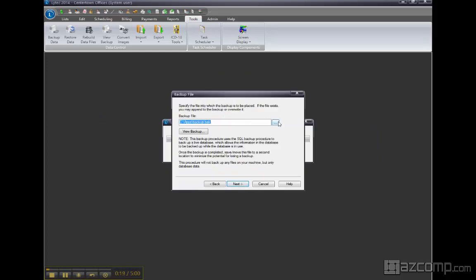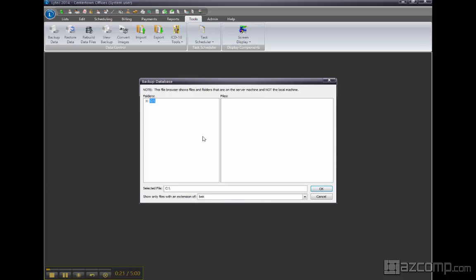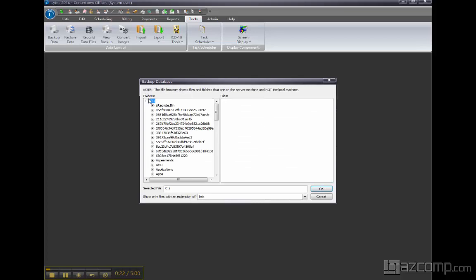Define where the backup is going. I'll just put it in this apps folder.